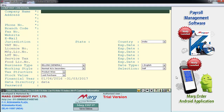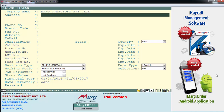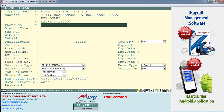First we define the company name — suppose Mark CompuSoft Private Limited. And then here you define the address of your company, and then in the next field you define the phone number.